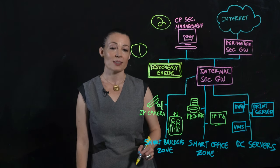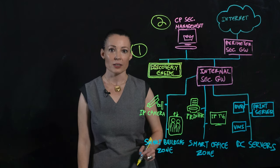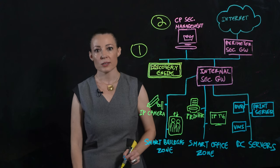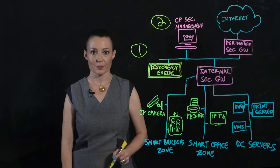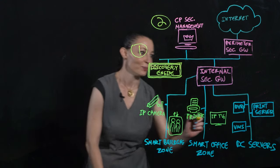North-South segmentation should be enforced between the IoT and OT networks, like so.